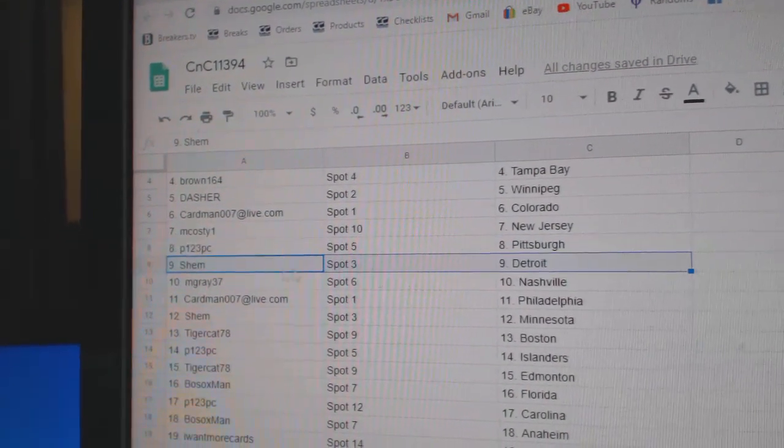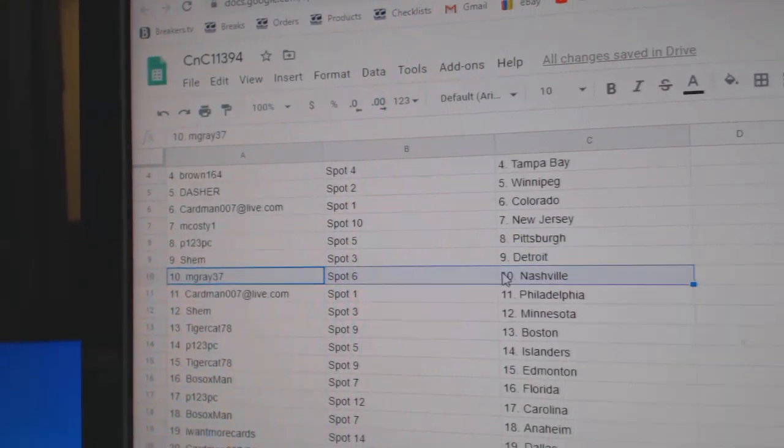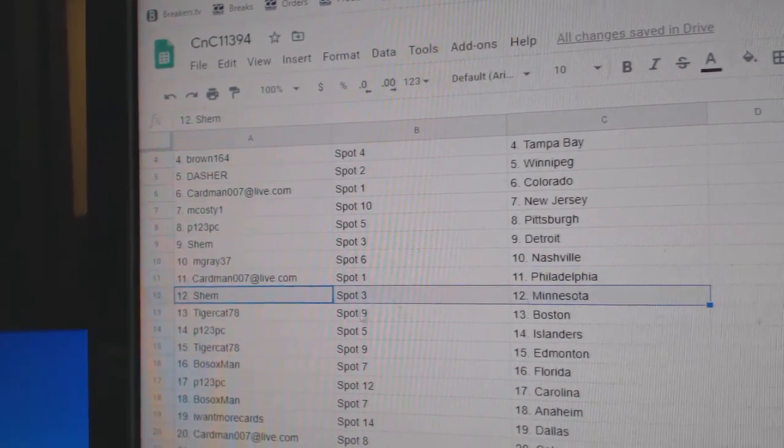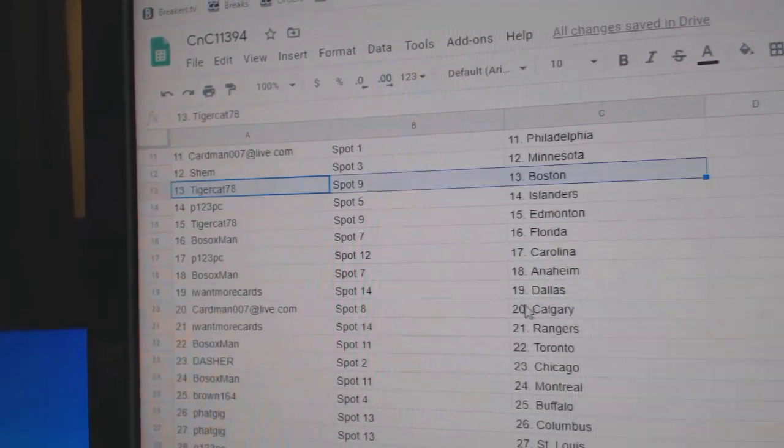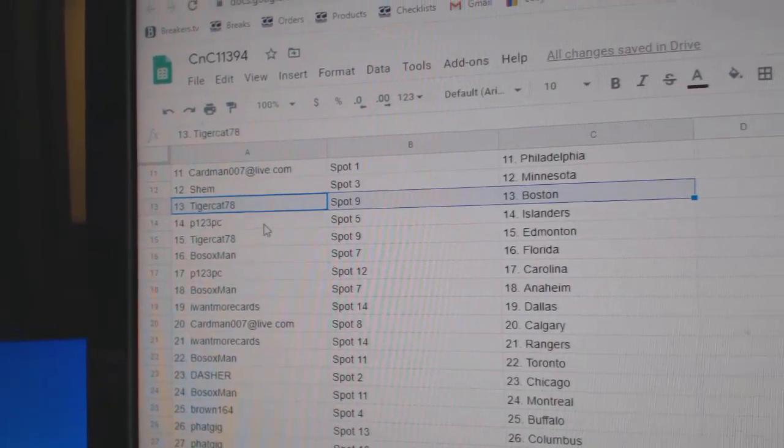P123, Pittsburgh. Shem, Detroit. M. Gray, Nashville. Cardman, Philly. Shem, Minnesota. Tiger, Boston.